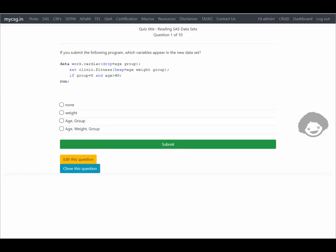Hello everyone, welcome back to this video series where we are looking at questions from the BASA certification prep guide. In this video we will see questions from the chapter related to reading SAS data sets.